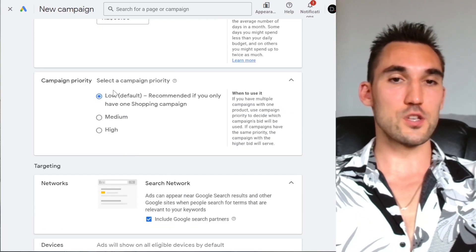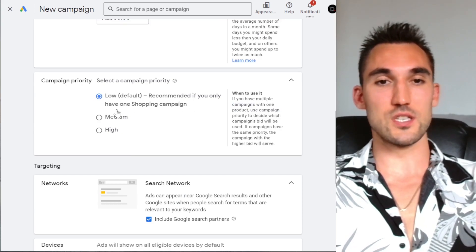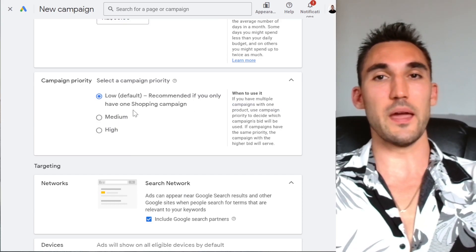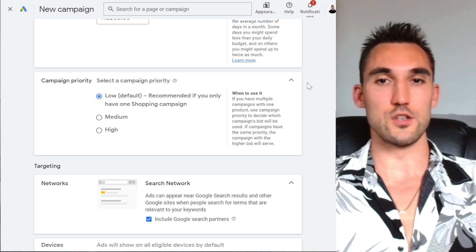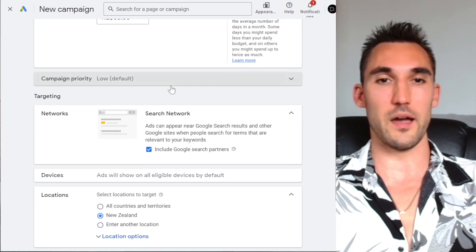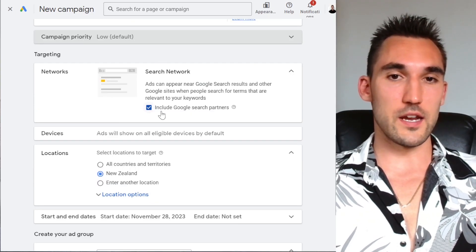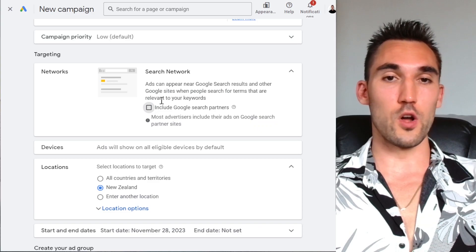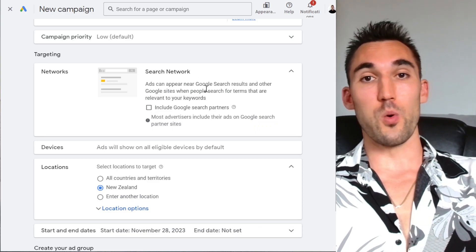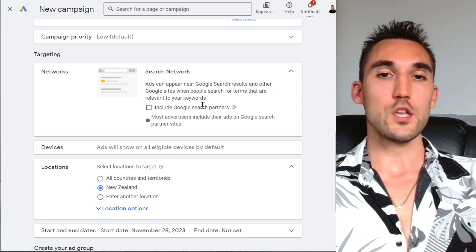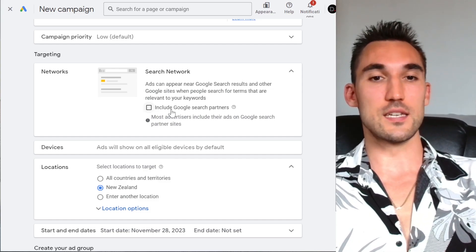For now you can just leave the campaign priority as is, especially if you only have one campaign. This is a more complex structure you don't really need to worry about for now, especially if you're running your first campaign. What I highly recommend you do is untick the 'Search Network' option — you don't want your ads showing on the search network because the quality of that traffic tends to be lower. You want it just showing on Google Search.